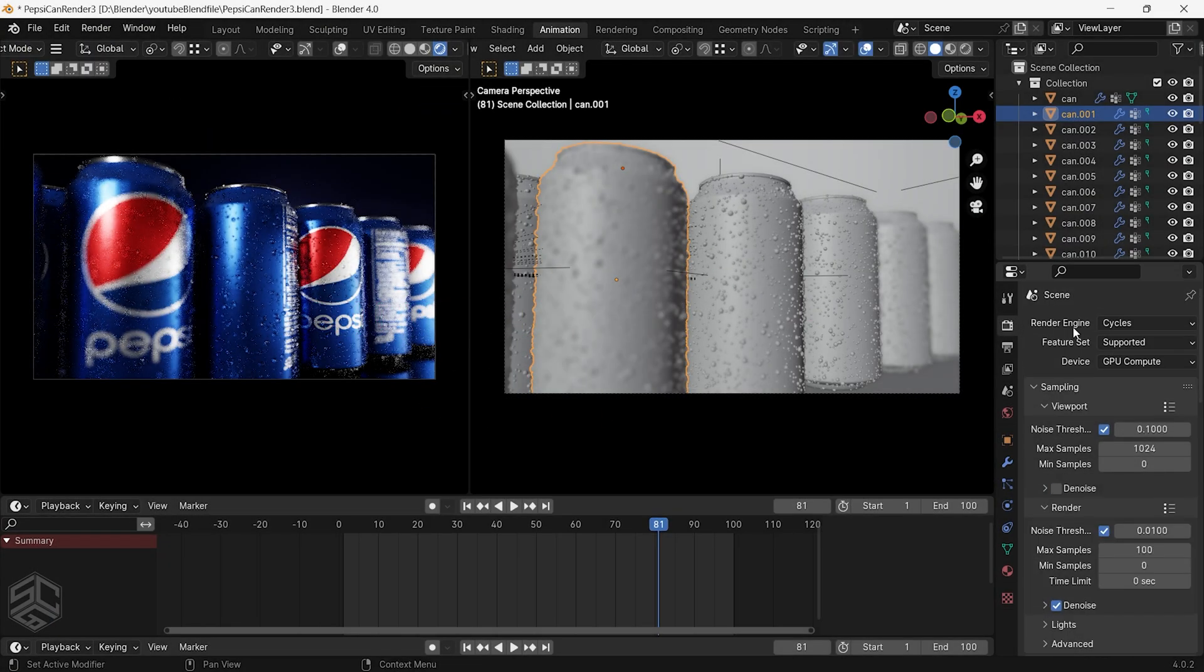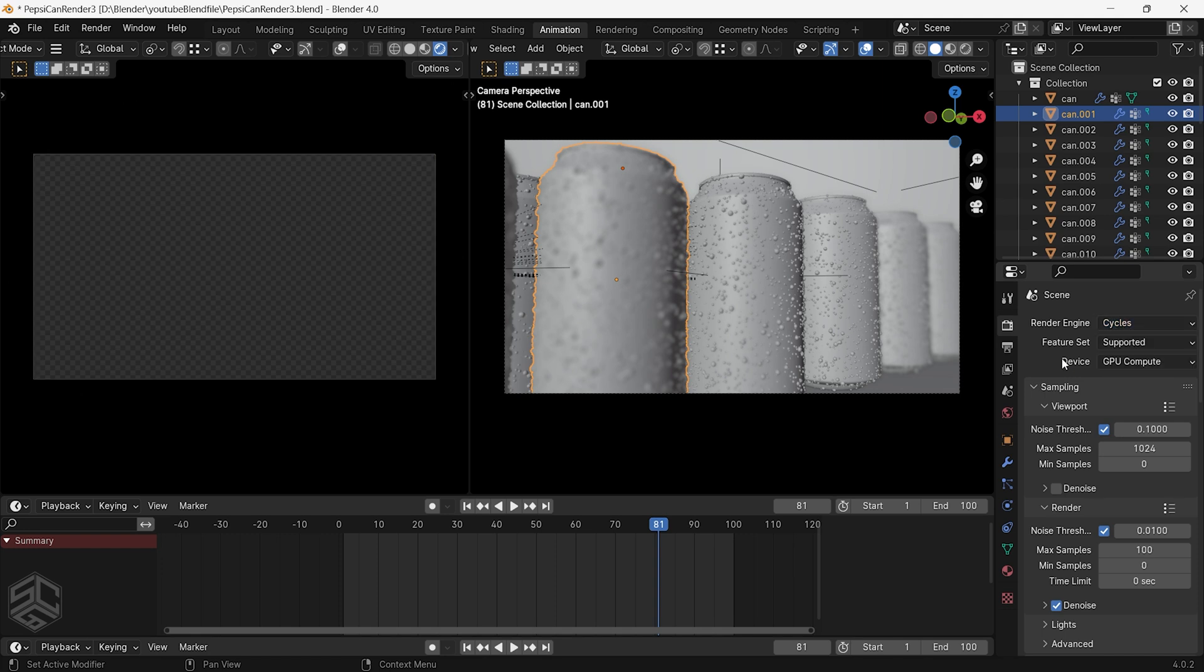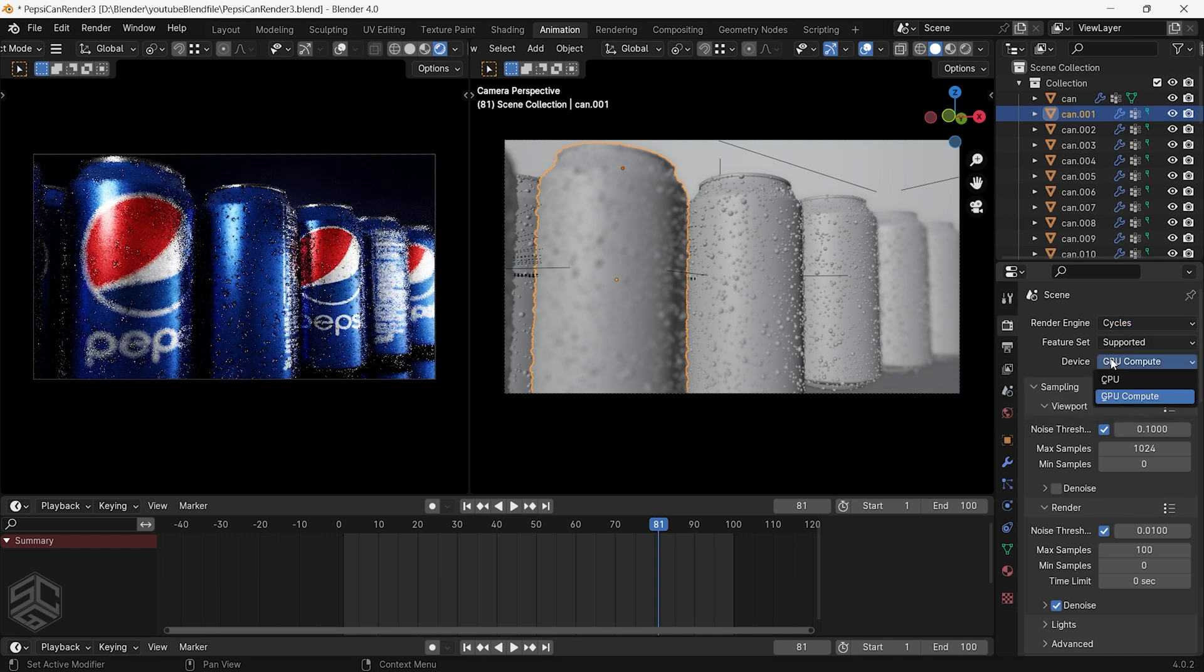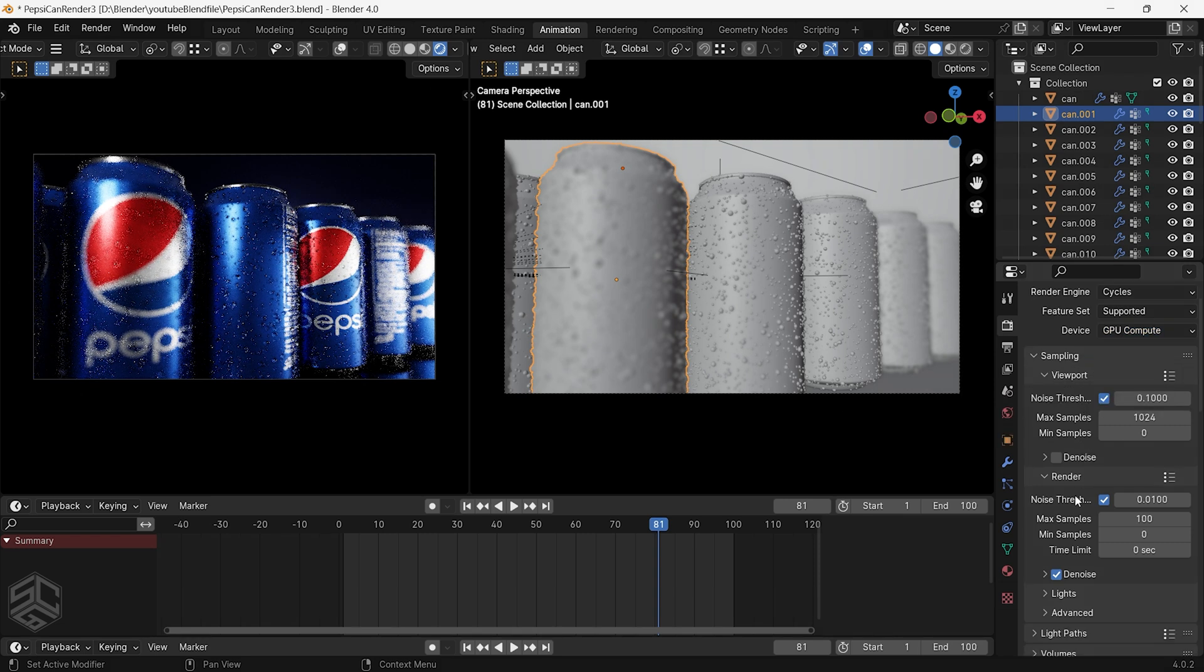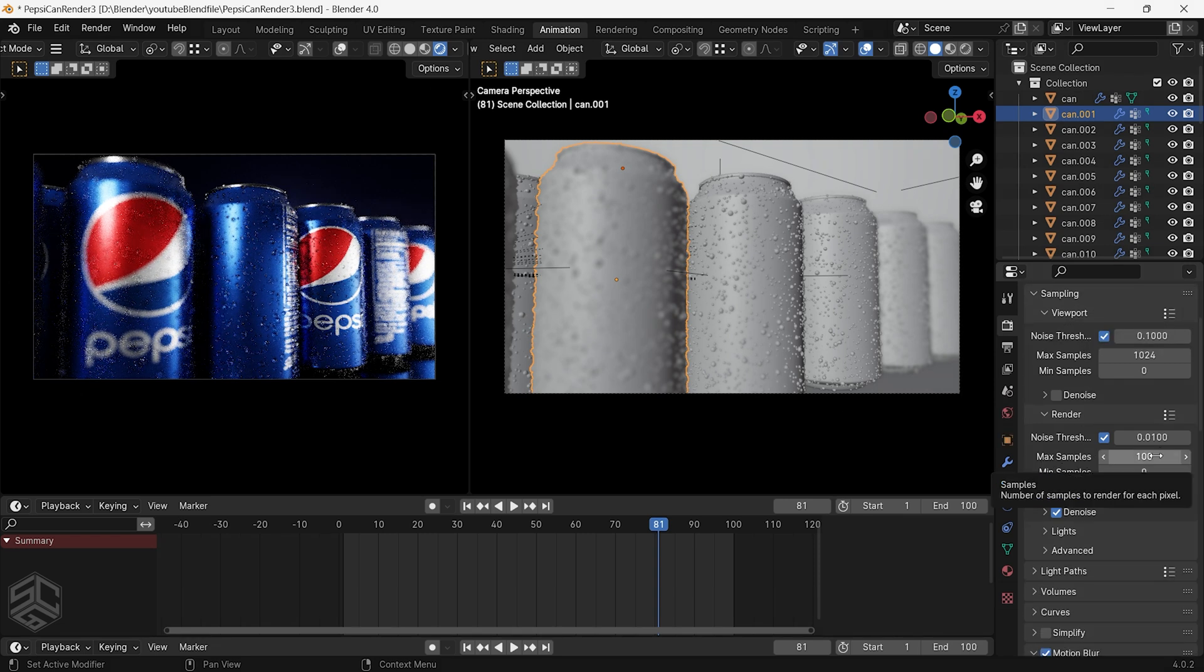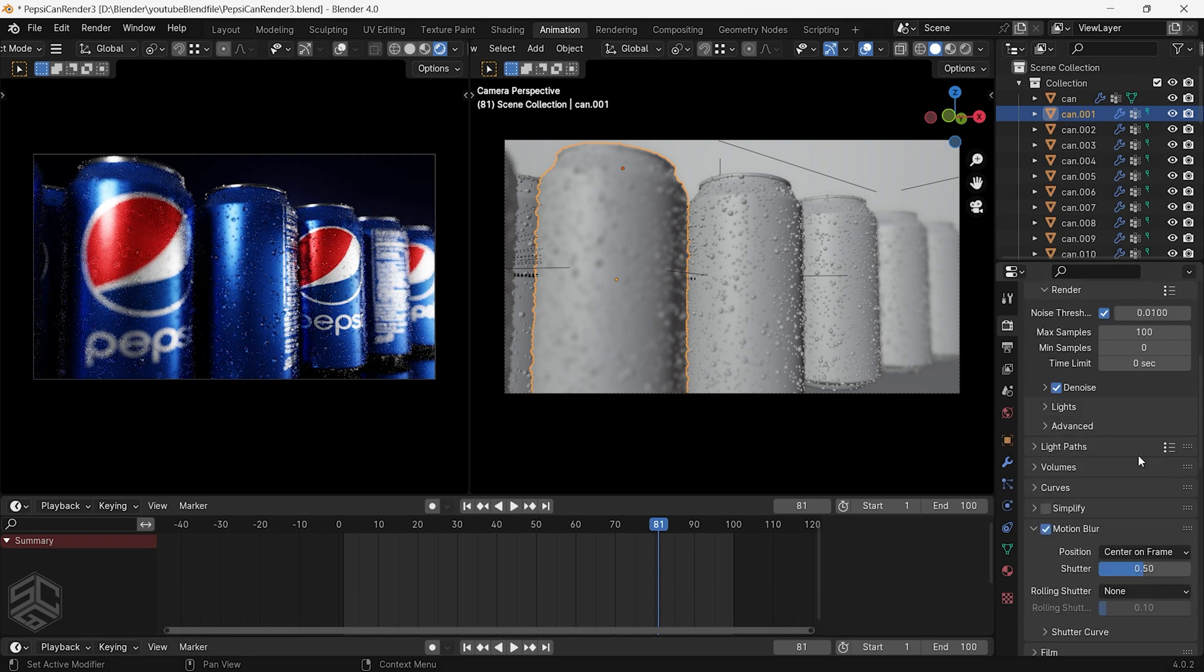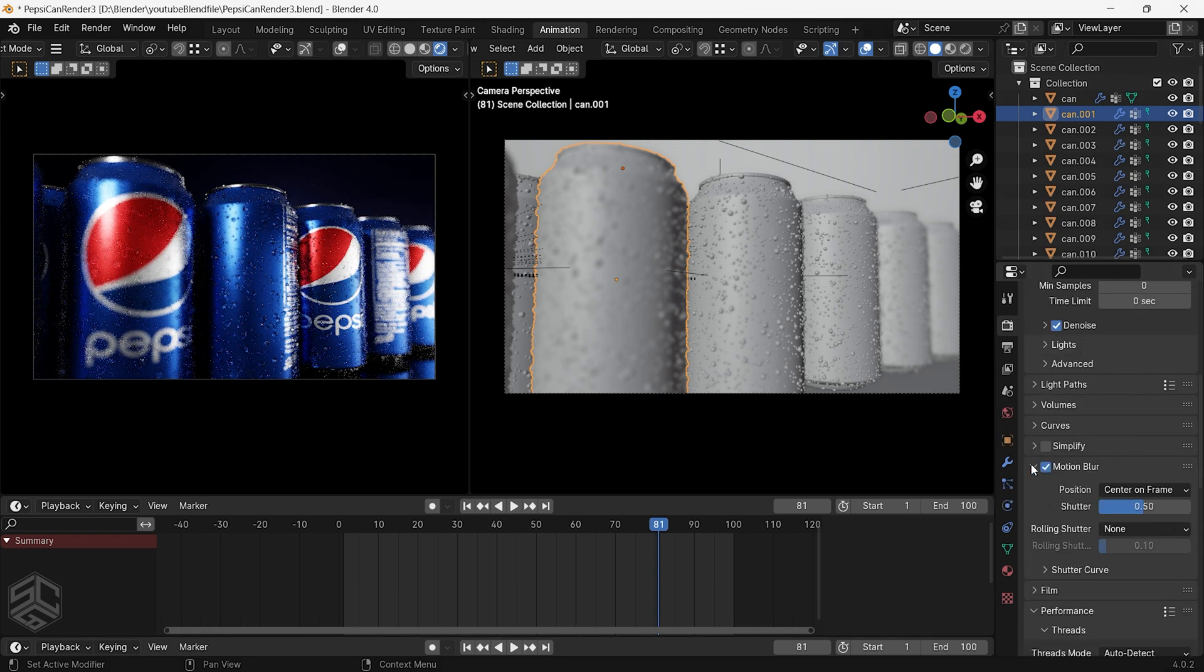The output of the animation I have used Cycle render. You can change the device to a GPU computer if you have one, or if you don't have a GPU, use a CPU. For the render max samples, I set it to 100. Enable motion blur.